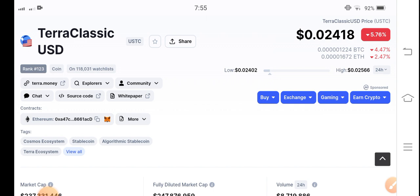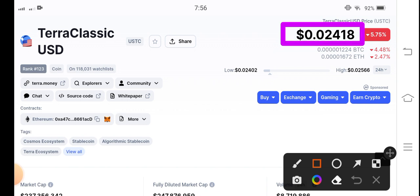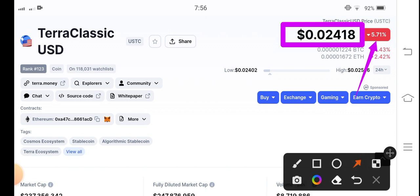If we see the current situation of Terra Classic USD coin in the market, it's not good. But let's do a prediction and find the best opportunity to trade. The current price of Terra Classic USD coin is $0.02418 US dollar, and the price change is a negative 5.71% — a very big negative ratio for Terra Classic USD coin.